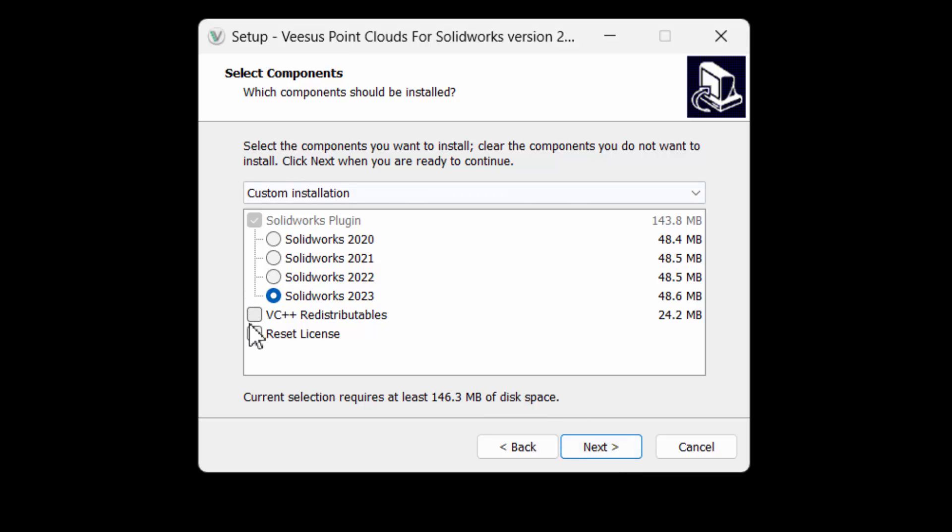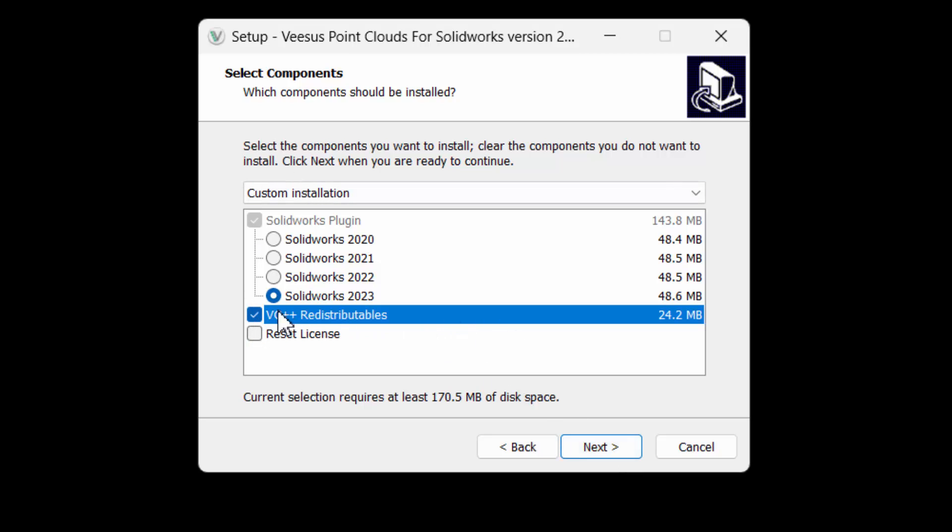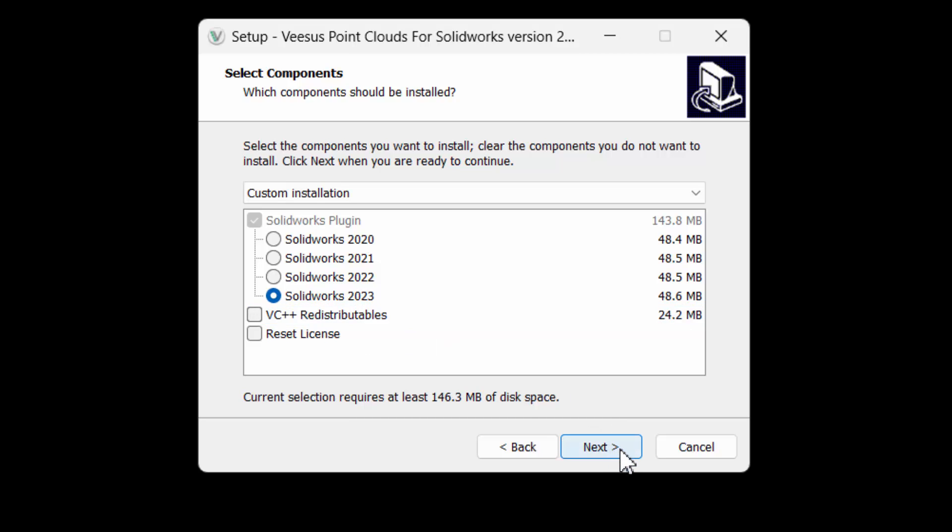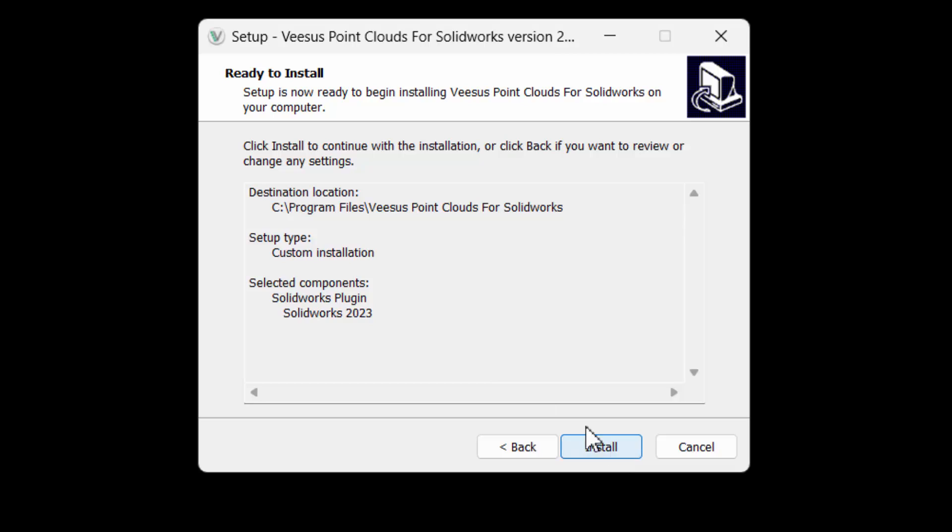At the component screen, select the version of the add-in required. If you do not have Visual C++ redistributable installed or this is your first installation, you can select that here too. Click next.